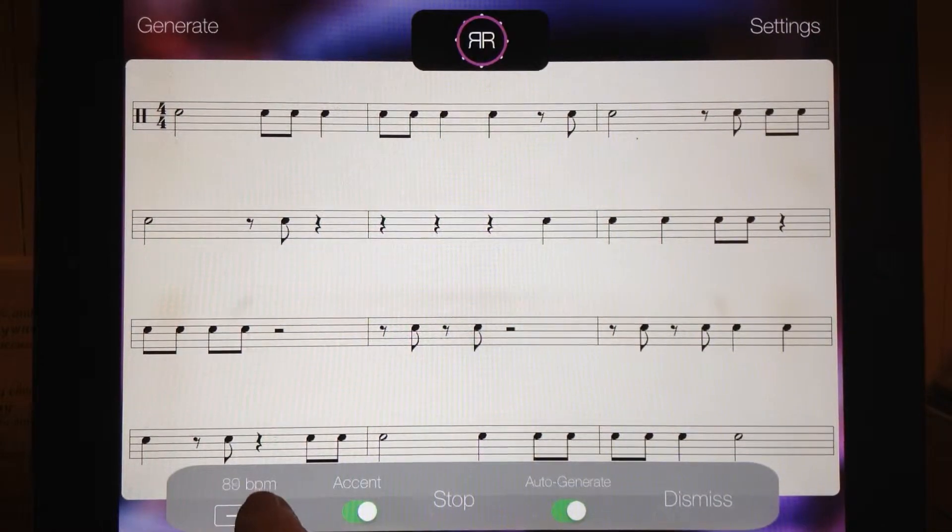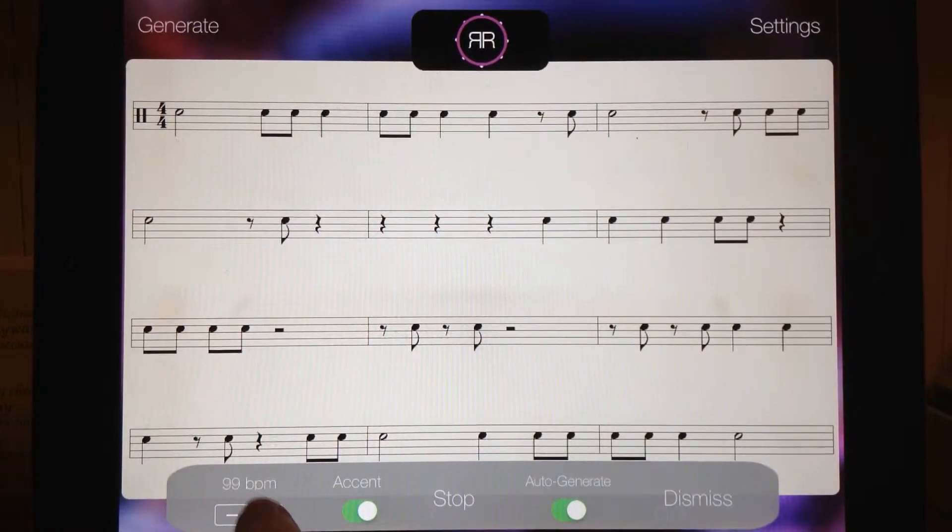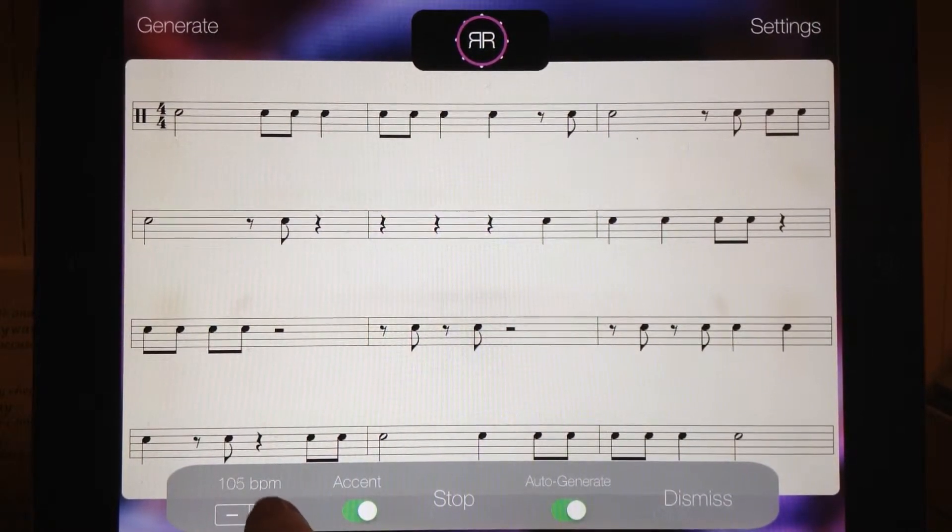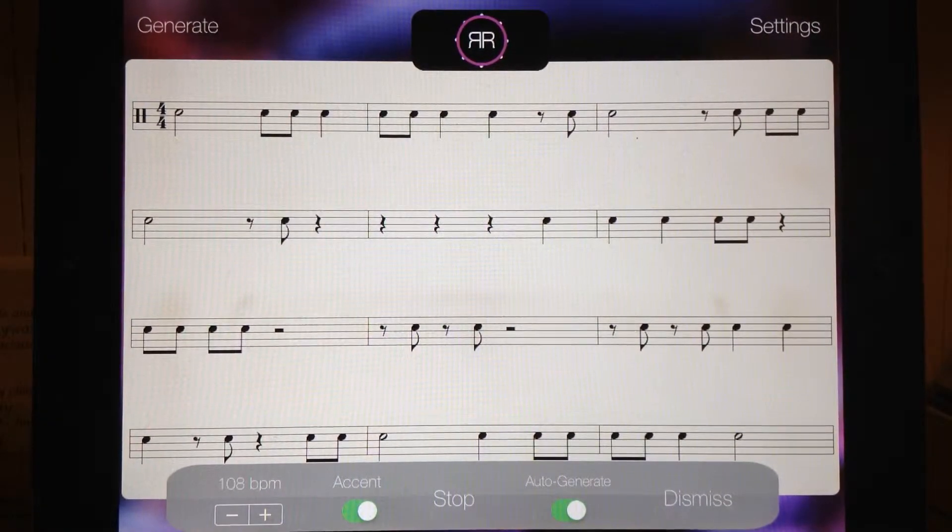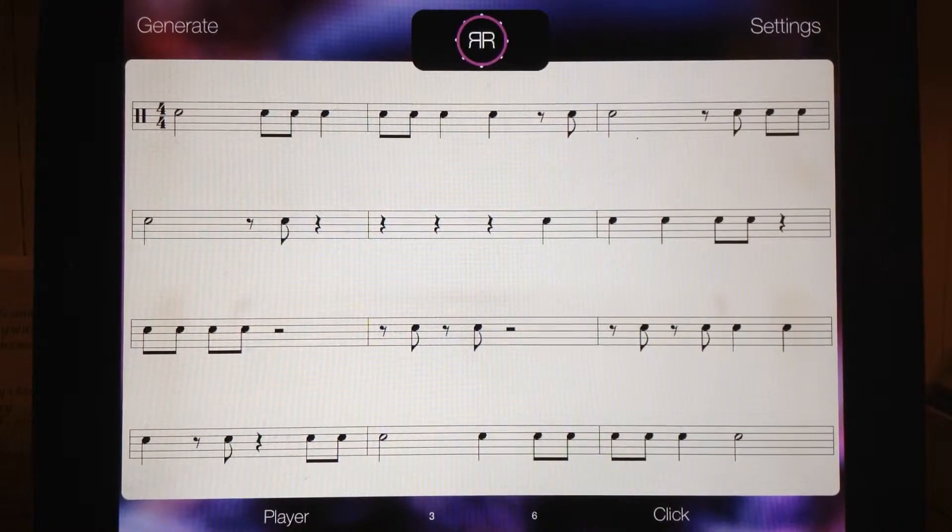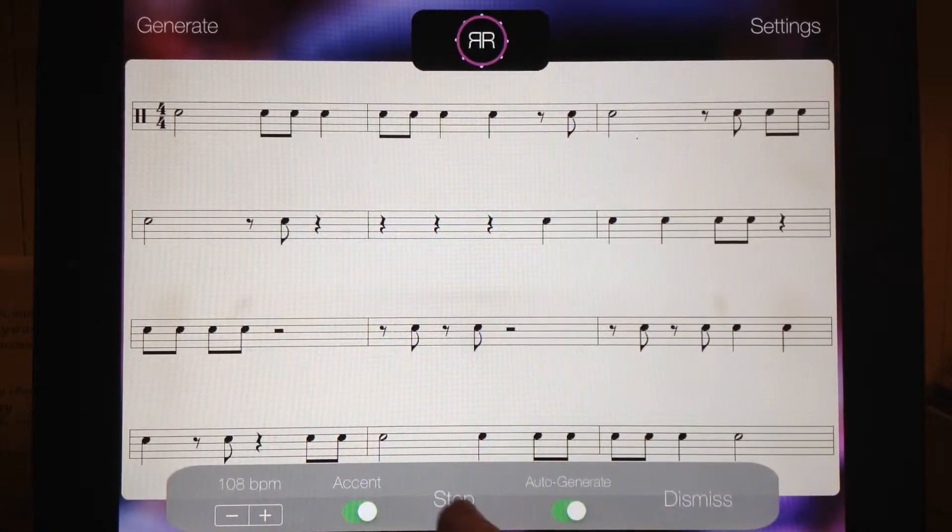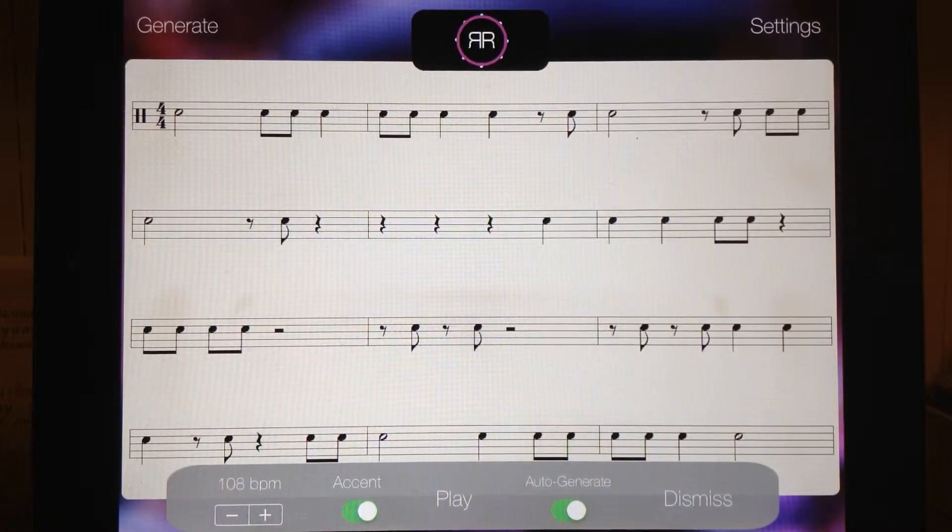If you want to bring up the tempo you can adjust it right here. You can get rid of this little screen and stop that at any time.